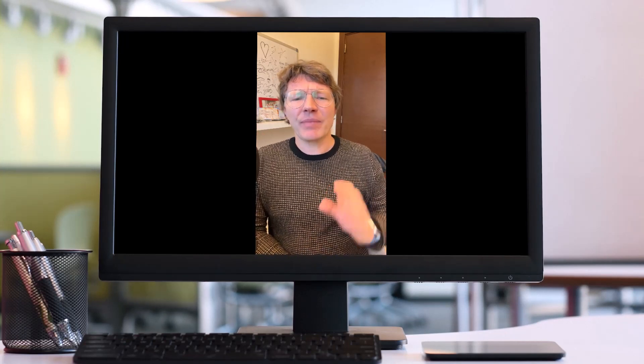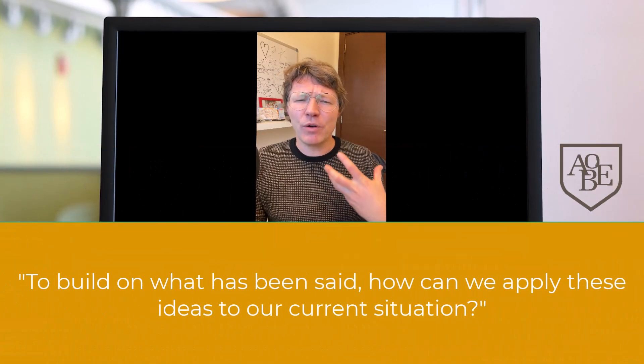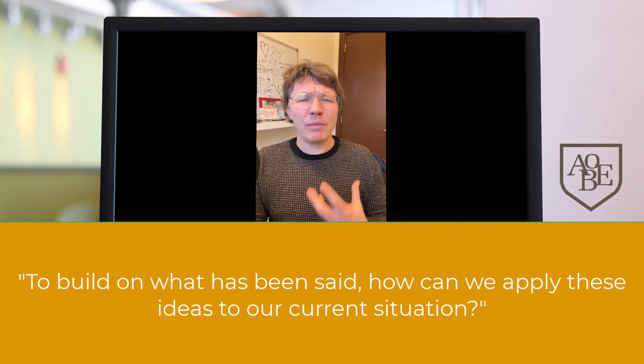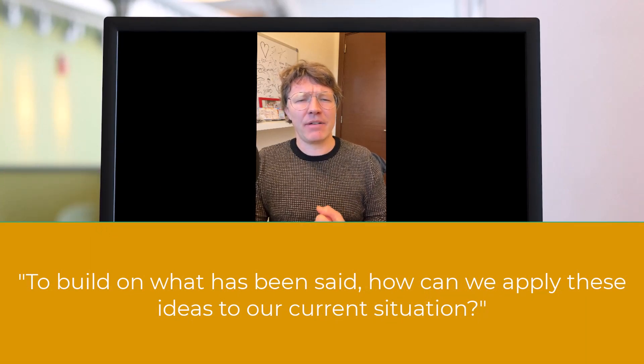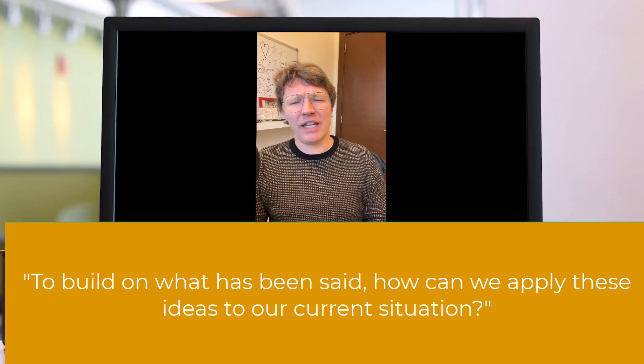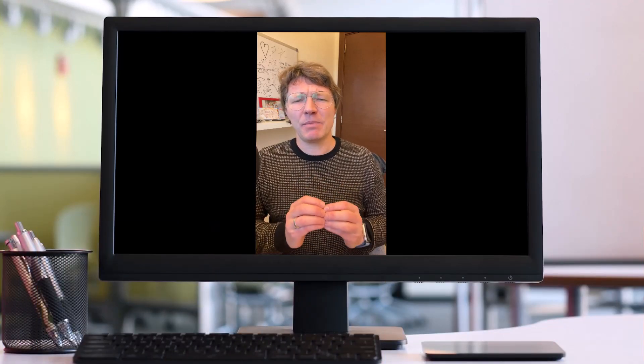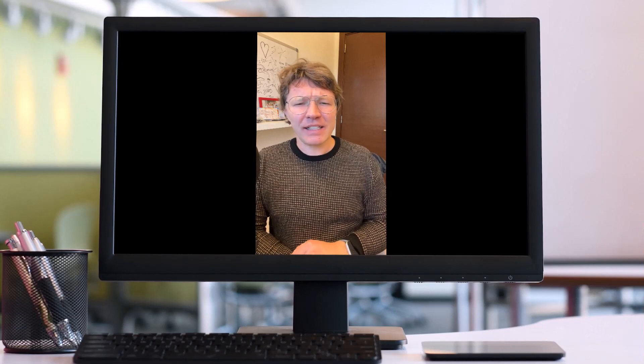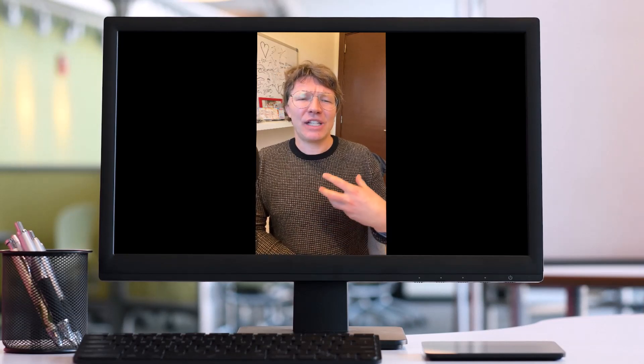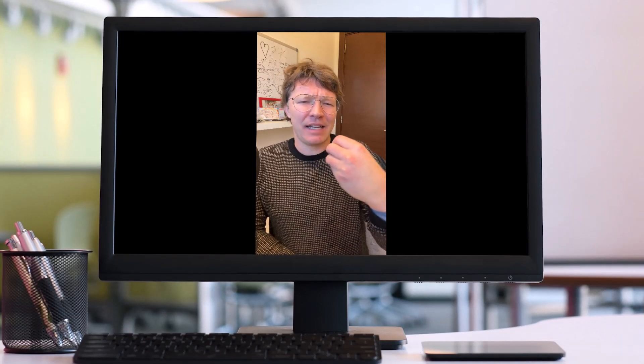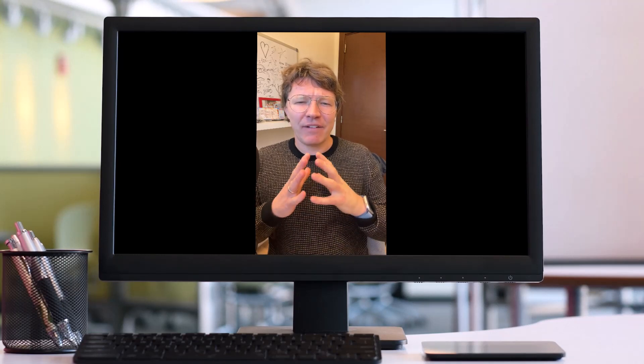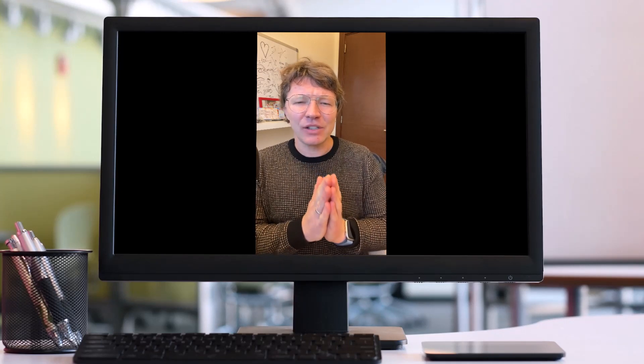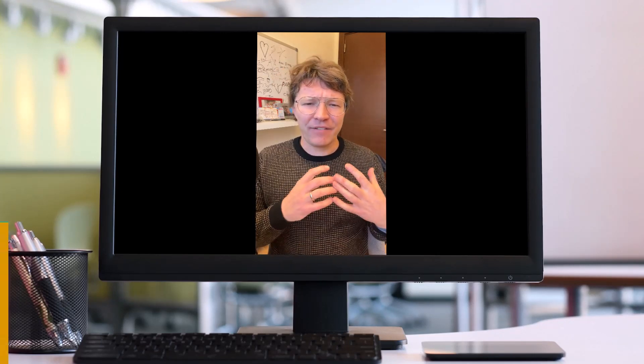Another one you could say is to build on what has been said, how can we apply these ideas to our current situation? Use this expression to encourage participants to expand on existing ideas and make connections to the matter at hand. It's an effective way to keep the conversation moving forward and you can delve deeper into the subject being discussed.